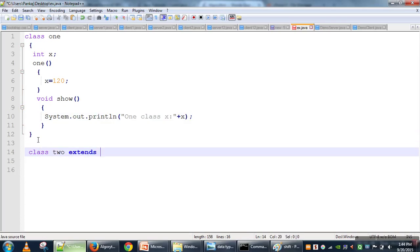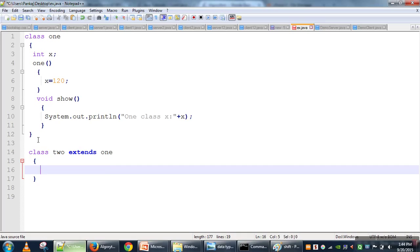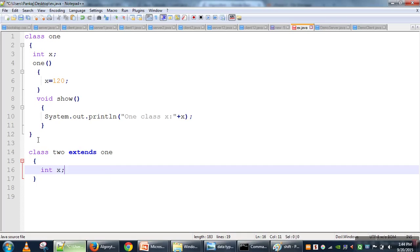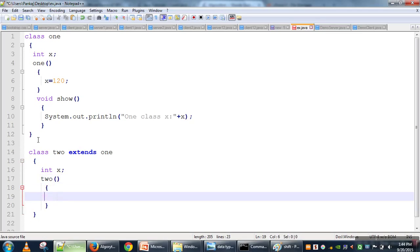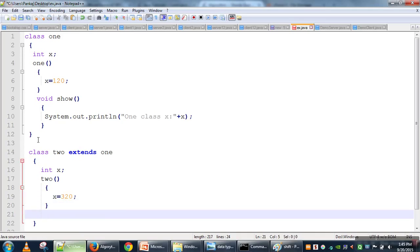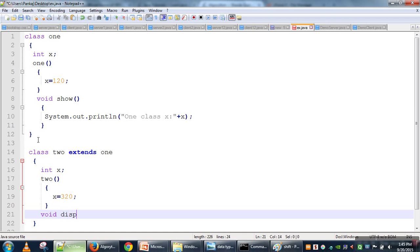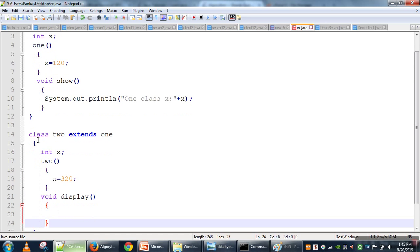Now we will create one more class — Class2 — and make it a child class of Class1. This child class also has the same parameter x, and we are creating a constructor that will set the value of x to 320. Here we also have a method called display.